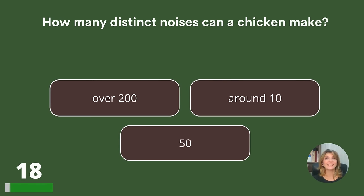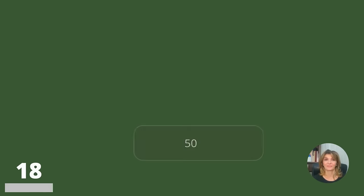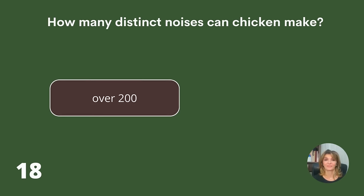How many distinct noises can a chicken make? Over 200, around 10, or 50? Answer: Over 200.